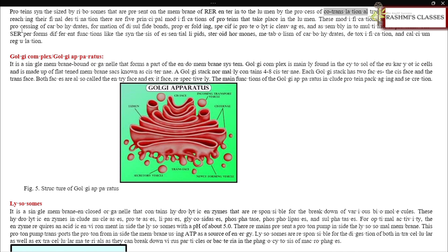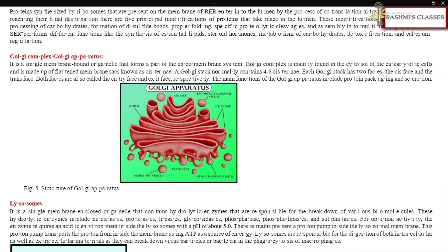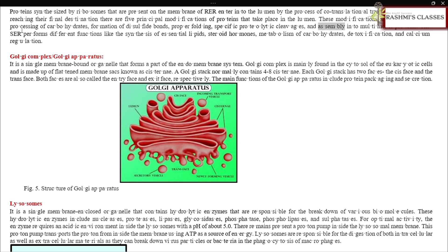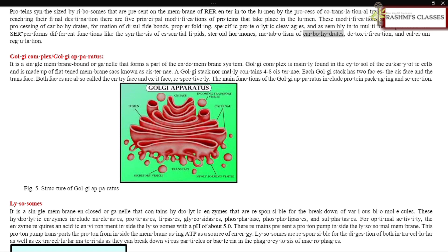Proteins synthesized by ribosomes on the membrane of RER enter into the lumen by the process of co-translational translocation. Five principal modifications of proteins take place in the lumen: addition and processing of carbohydrates, formation of disulfide bonds, proper folding, specific proteolytic cleavages, and assembly into multimeric proteins. The SER performs different functions like synthesis of essential lipids, steroid hormones, metabolism of carbohydrates, detoxification, and calcium regulation.